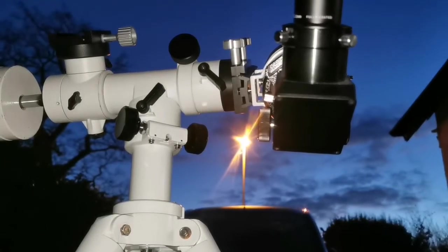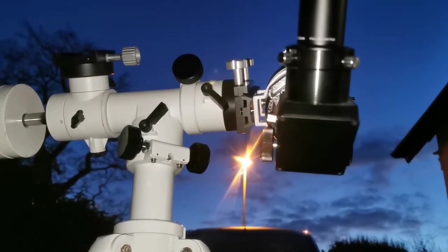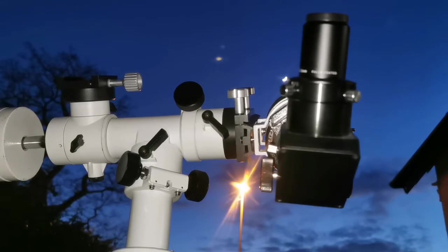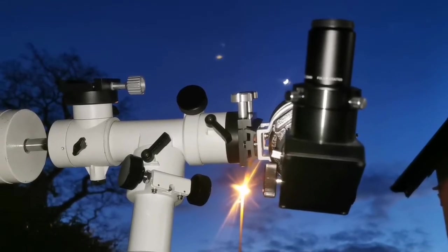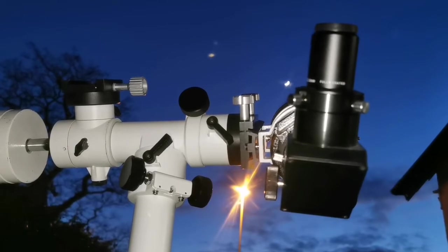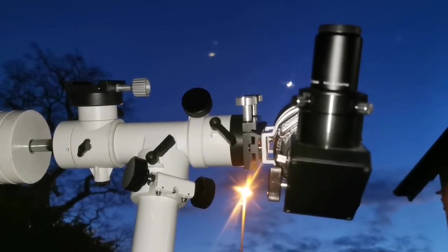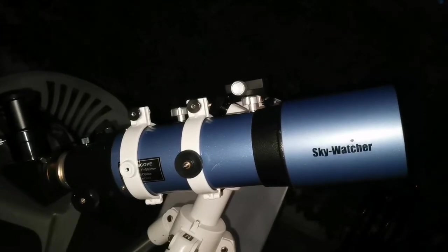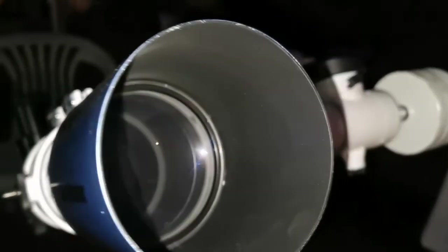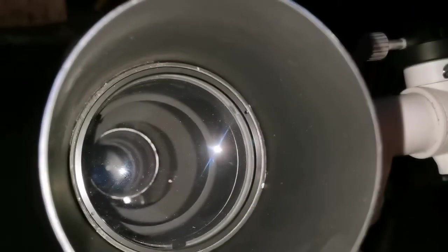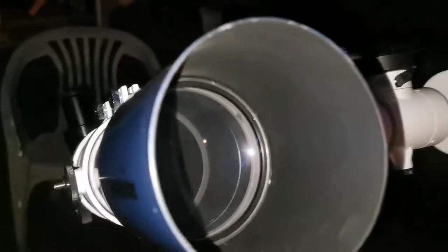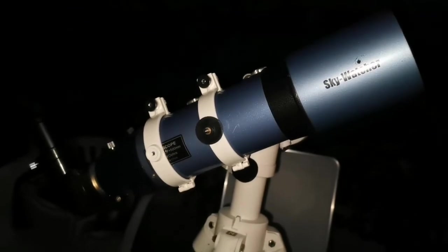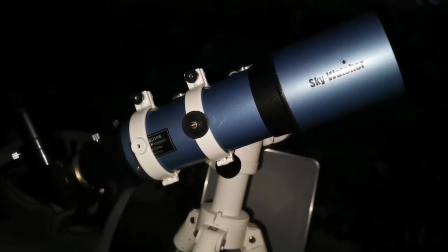I'm using the Skywatcher 102, a 4-inch F5 500 millimeter achromatic refractor telescope. This is the telescope itself and this is the objective lens with the baffles inside the tube. I have mounted it on a Sky T2 altazimuth mount.